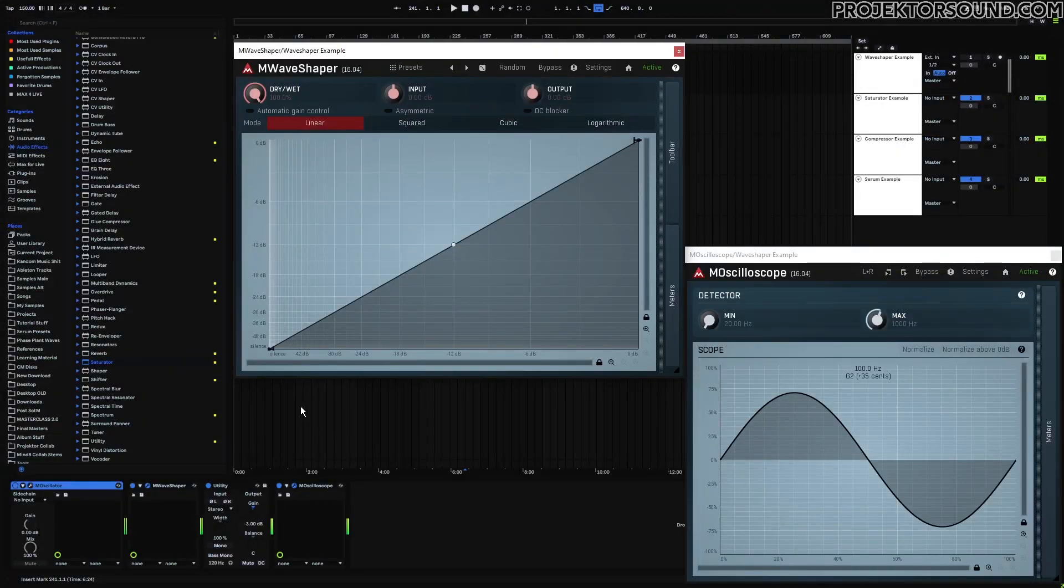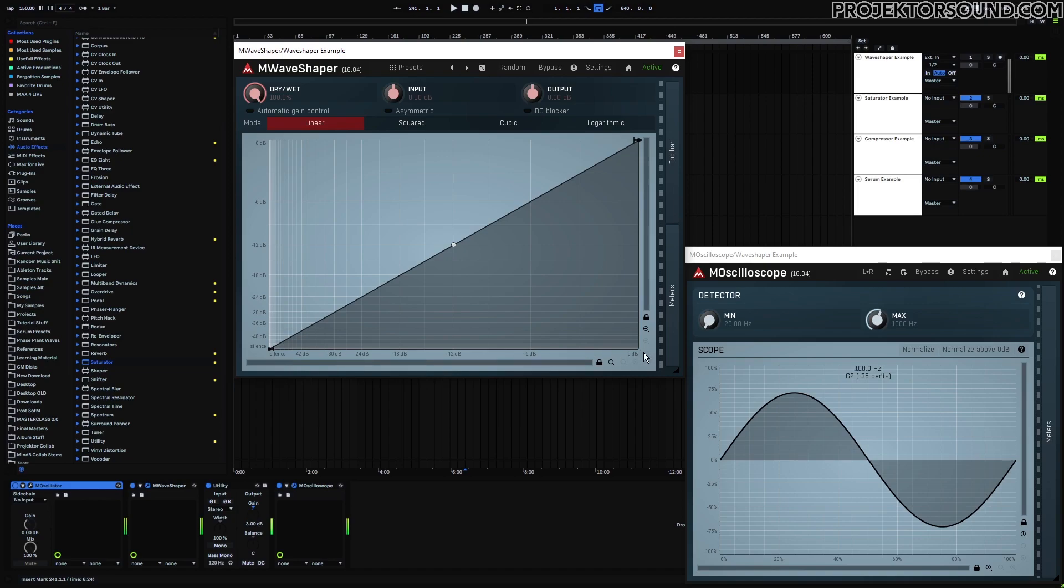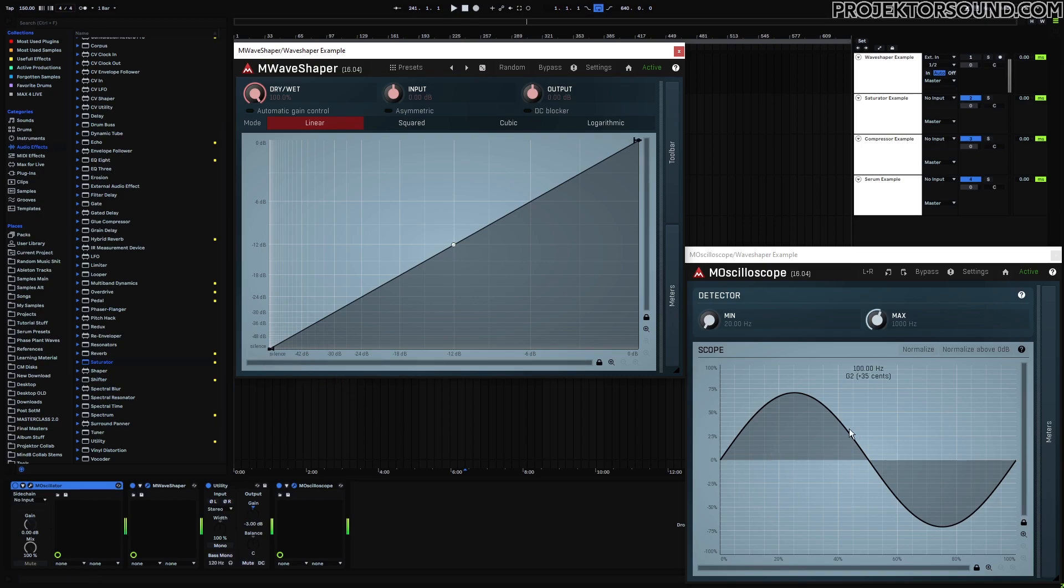So you can see, just looking at the graph, that we have dB readouts on the x-axis, as well as the y-axis here. And this already is going to suggest what it's going to do. Right now, this wave shaper is in its idle state, and you can see that nothing is really changing from the sine wave. This is after the wave shaper.